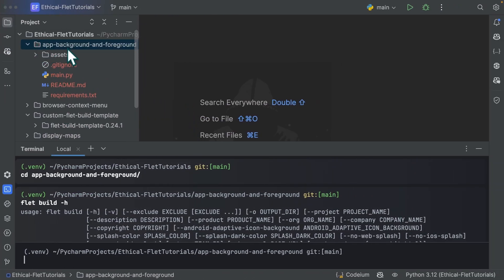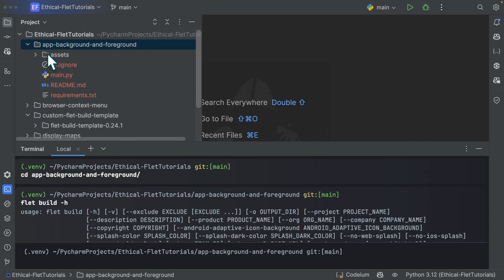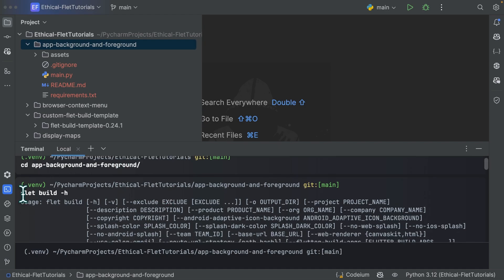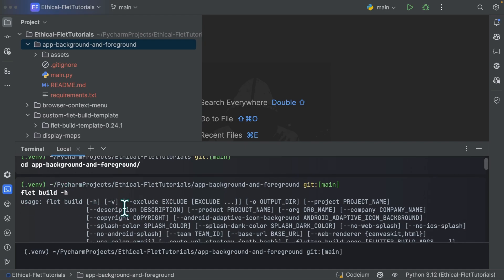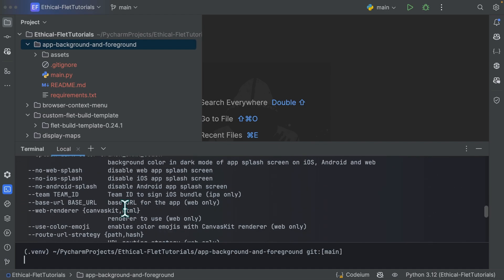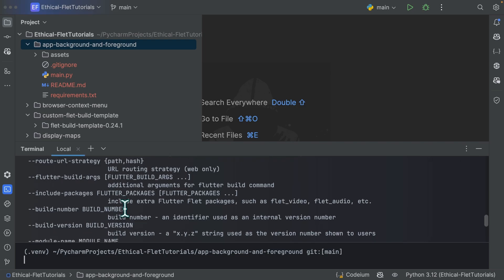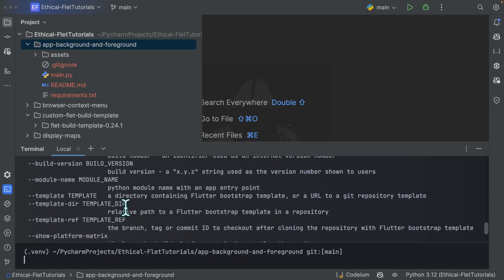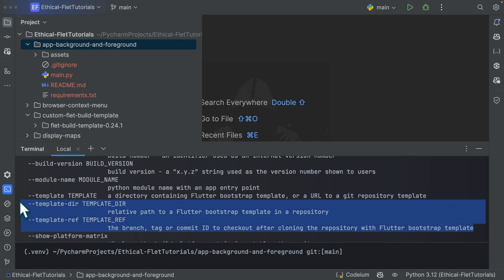I have my project over here named app, background and foreground. So from one of my tutorials, I'm just going to reuse it. I'm inside the app, background and foreground project. You type flet build -h to see the help and towards the bottom, you're going to see these three properties or these three options over here.